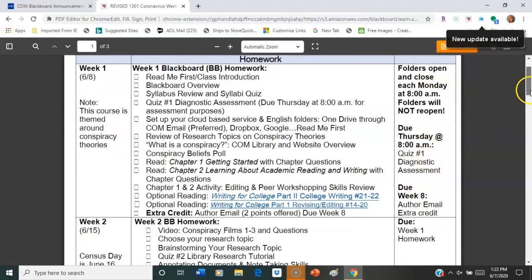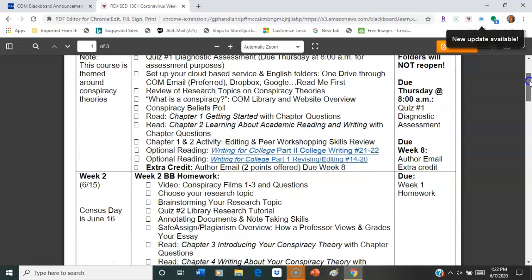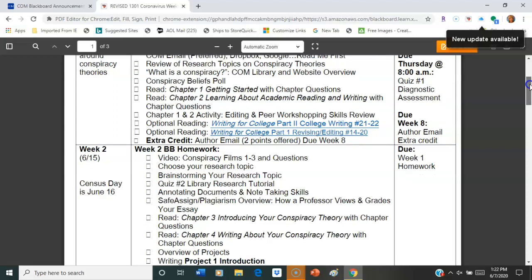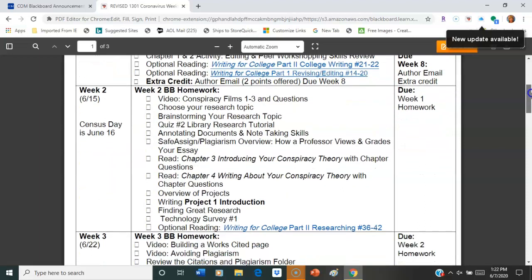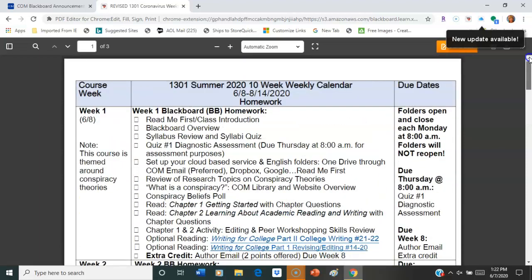Do notice that for 1301 there is a diagnostic due on Thursday and that's for assessment purposes. So if you'll go ahead and complete that. If you're in 1302, there is no diagnostic. You've already passed that by working through your 1301. So you'll see that the syllabus is there. I'm going to hit my back button up here. That's going to take me back to Blackboard.